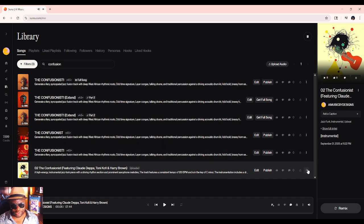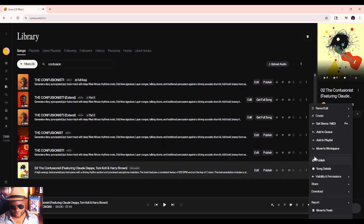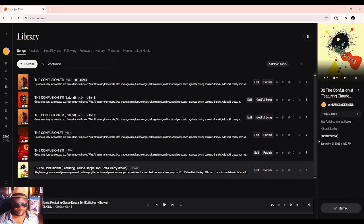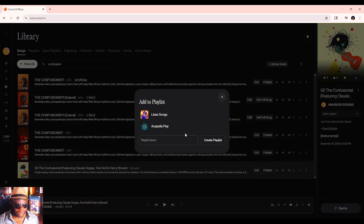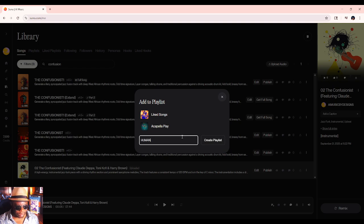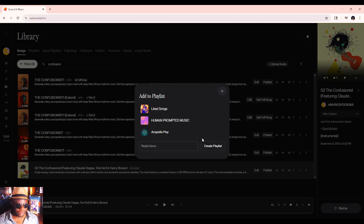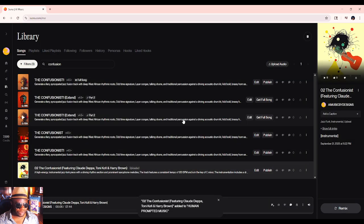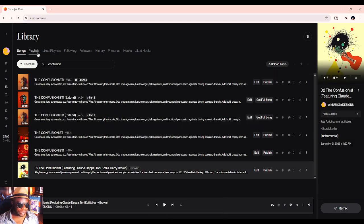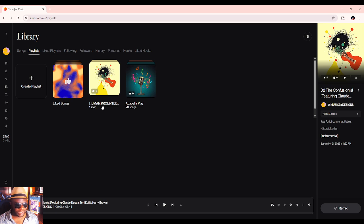I'm going to add this to a playlist. I'm going to create a playlist — this is going to be called 'Human Prompted Music.' So we're going to create that playlist, choose human prompted music. Now I have the Confusionist in there.